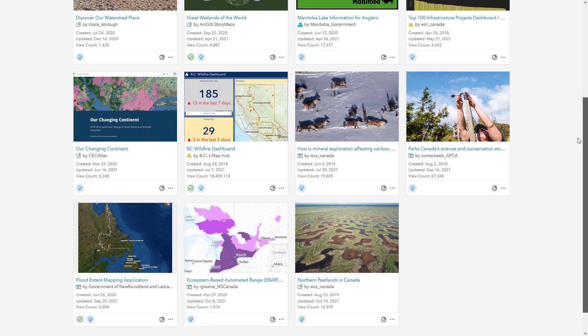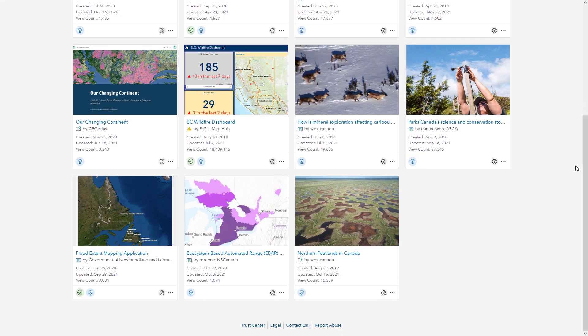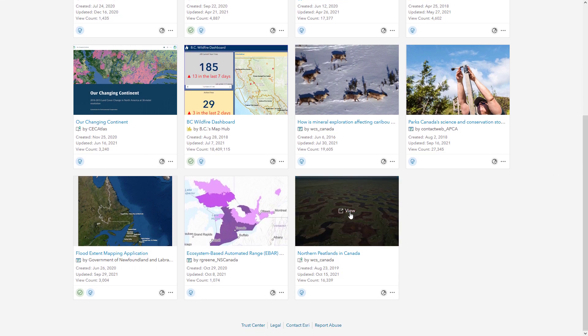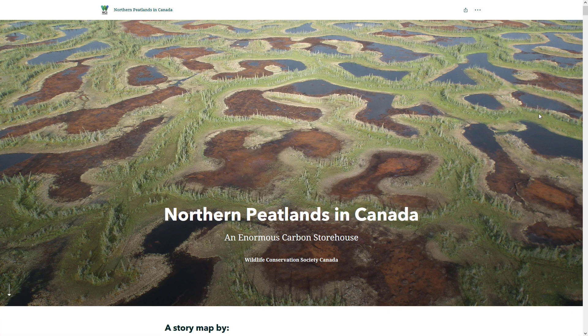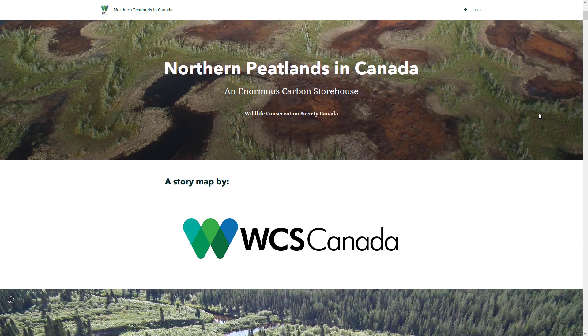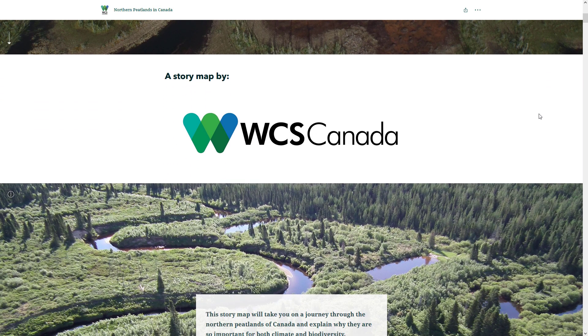Apps help bring your maps and scenes to life. So consider your audience and message, and then choose the best app builder and app to achieve your goals.